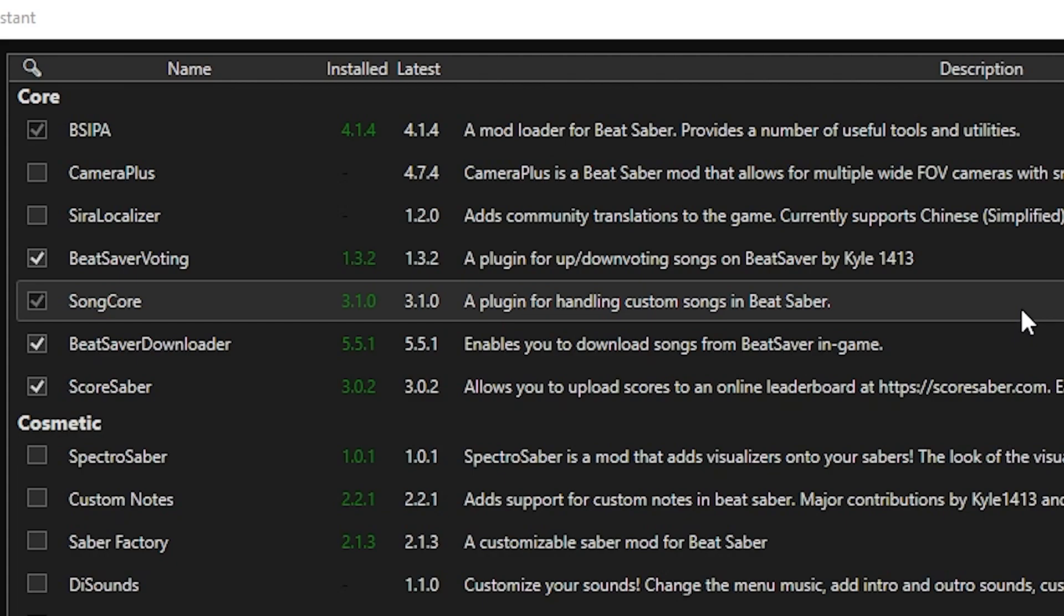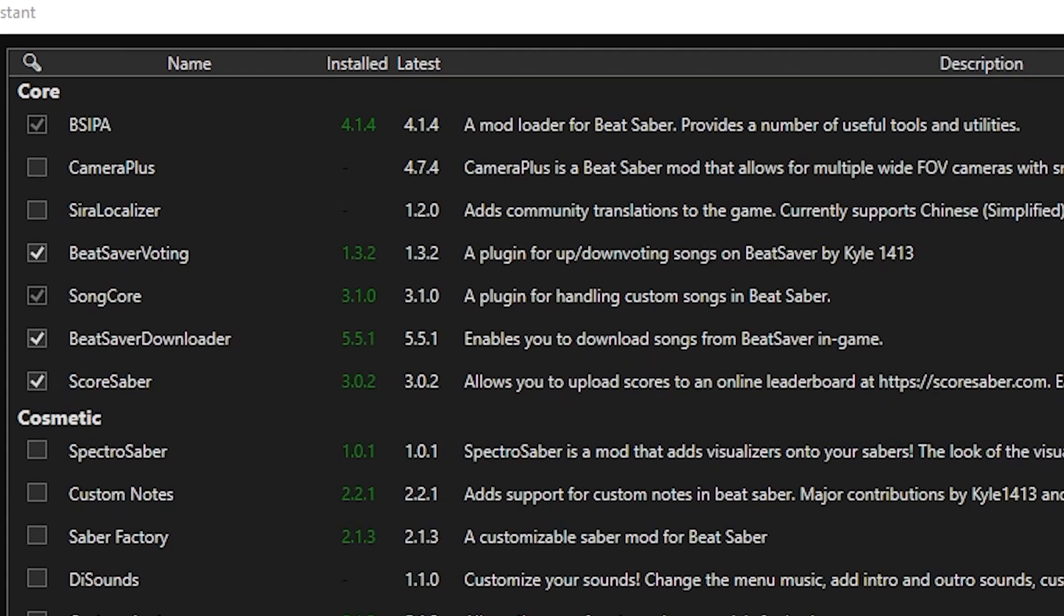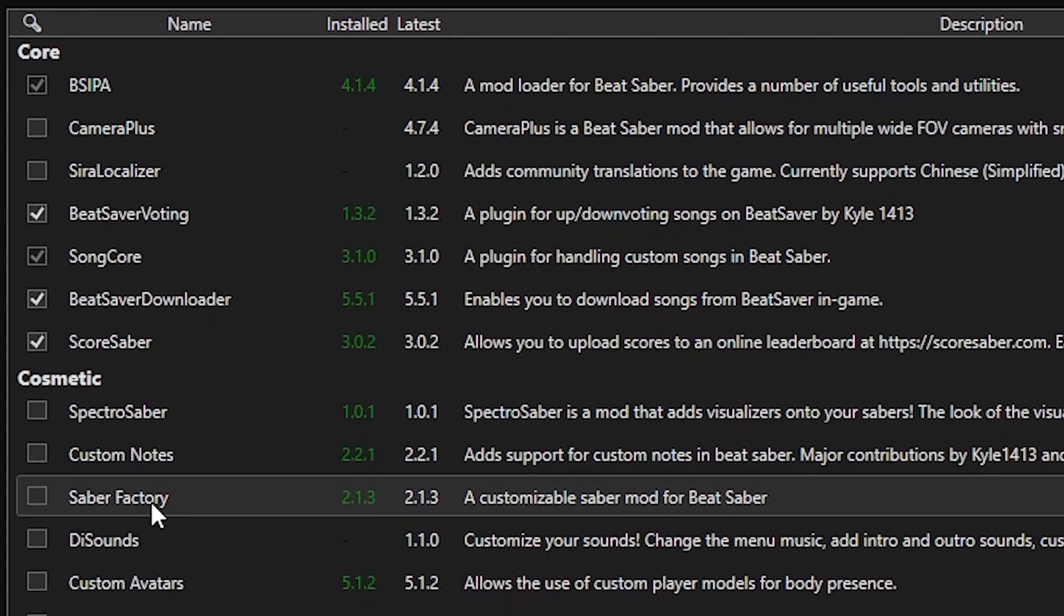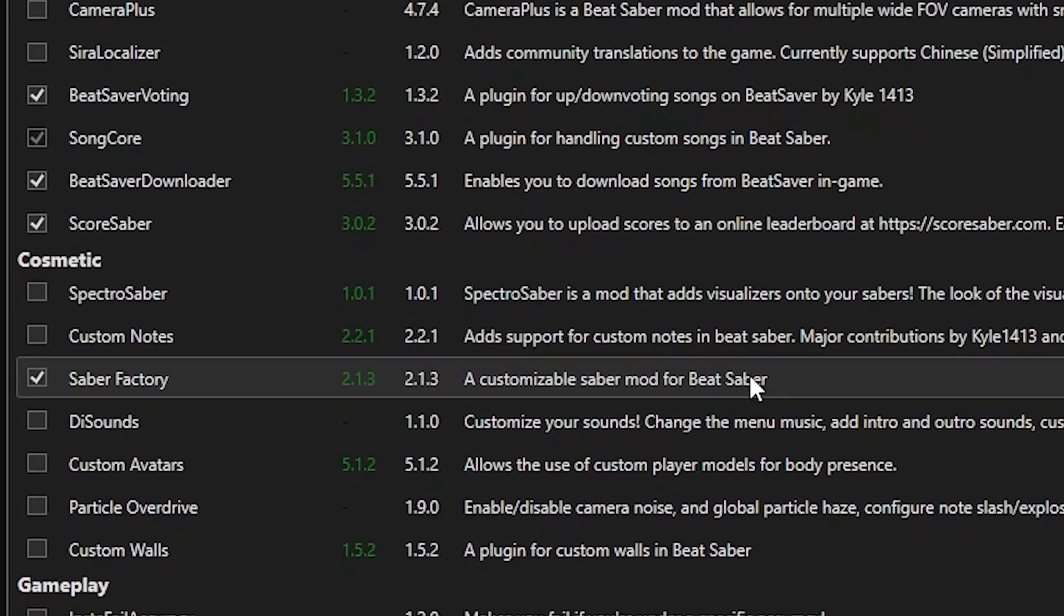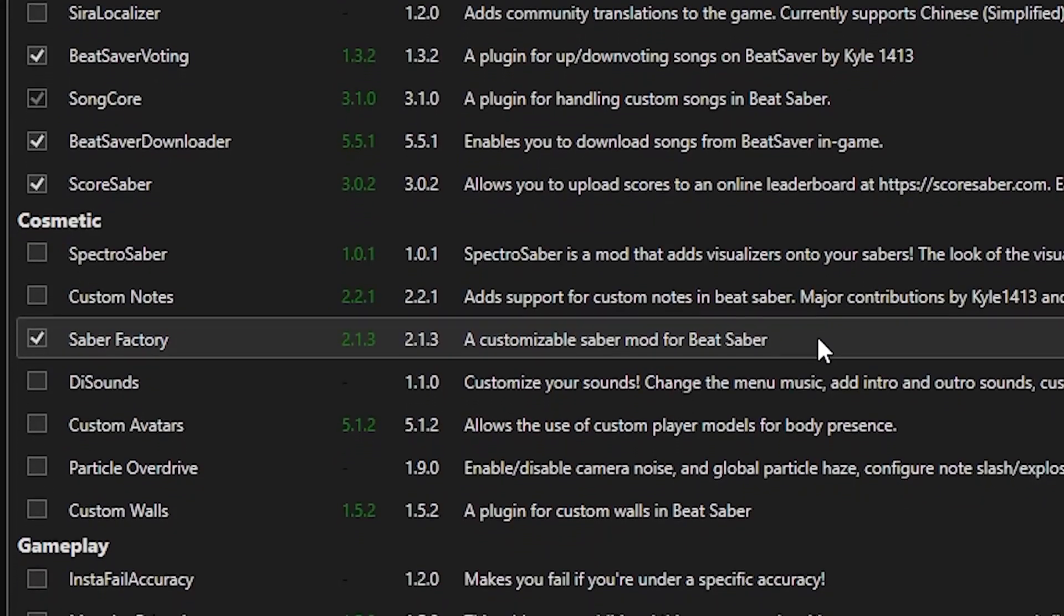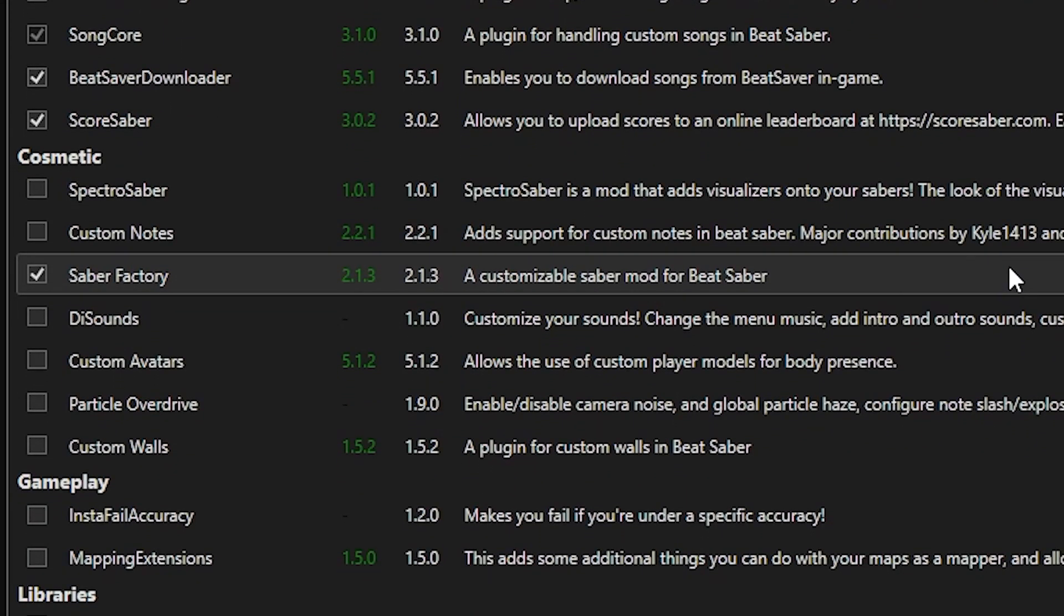And if you want to download songs in-game, you've also got Beat Saber Downloader so you can download songs directly from Beat Saber itself rather than going to an external website. If you're wanting to get customized sabers, Saber Factory would be the one you're looking for so you can get customized sabers instead of your generic lightsabers.